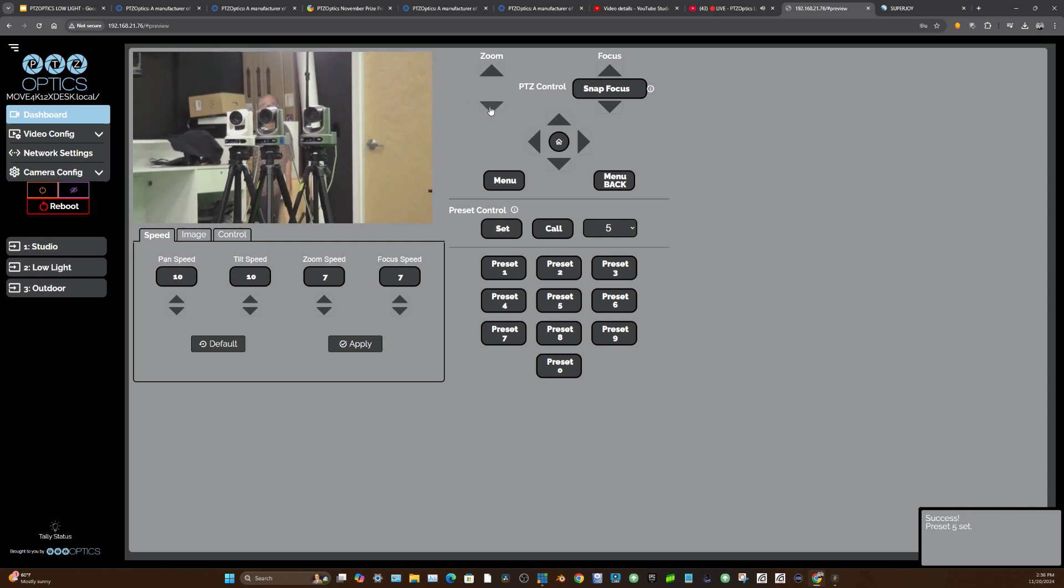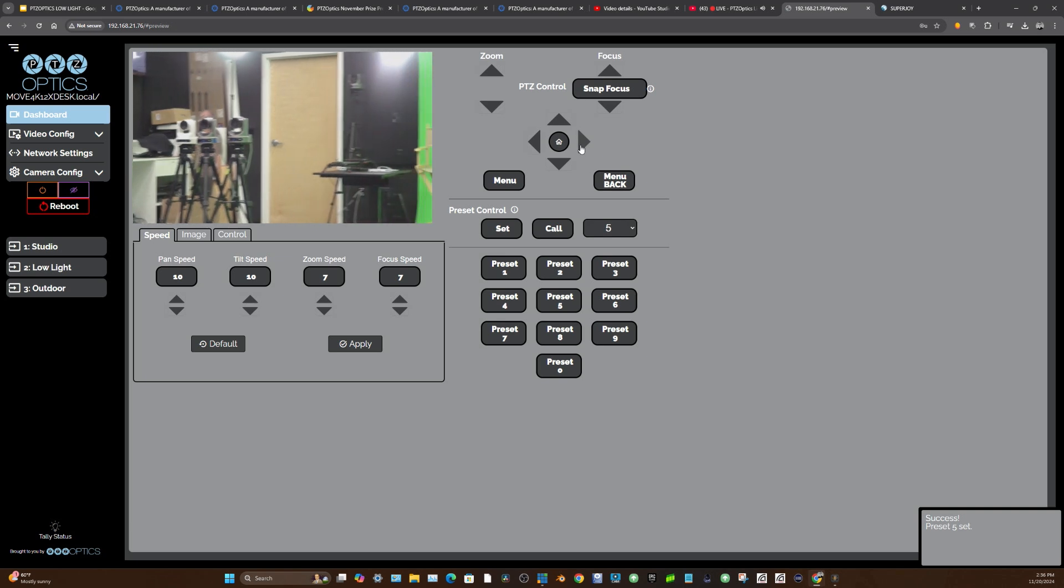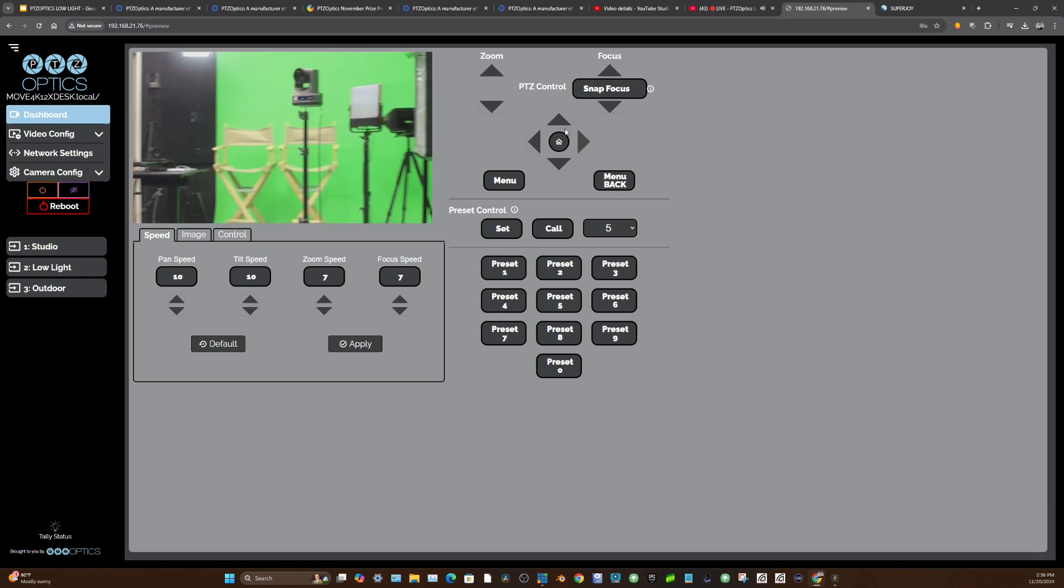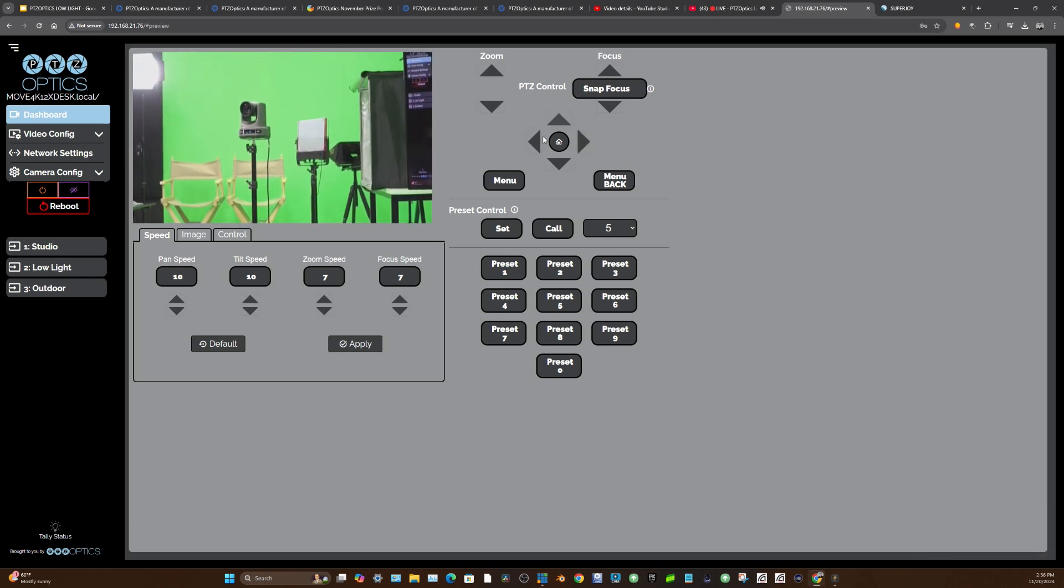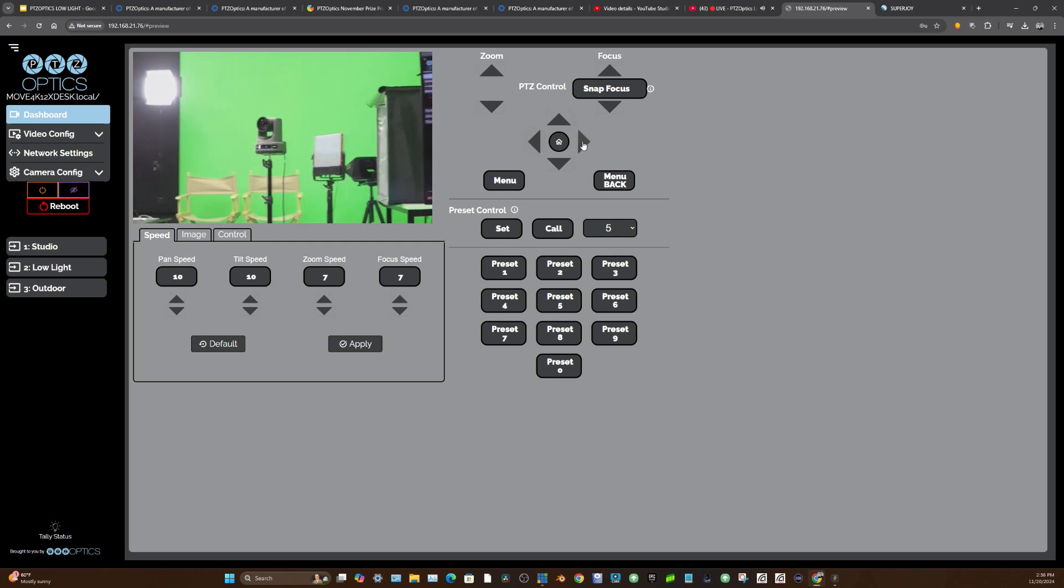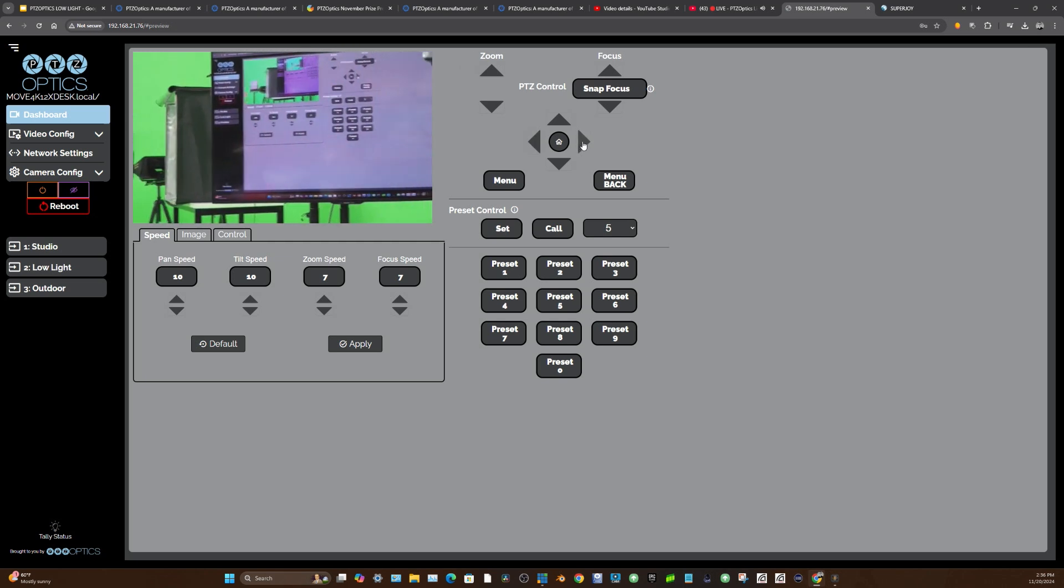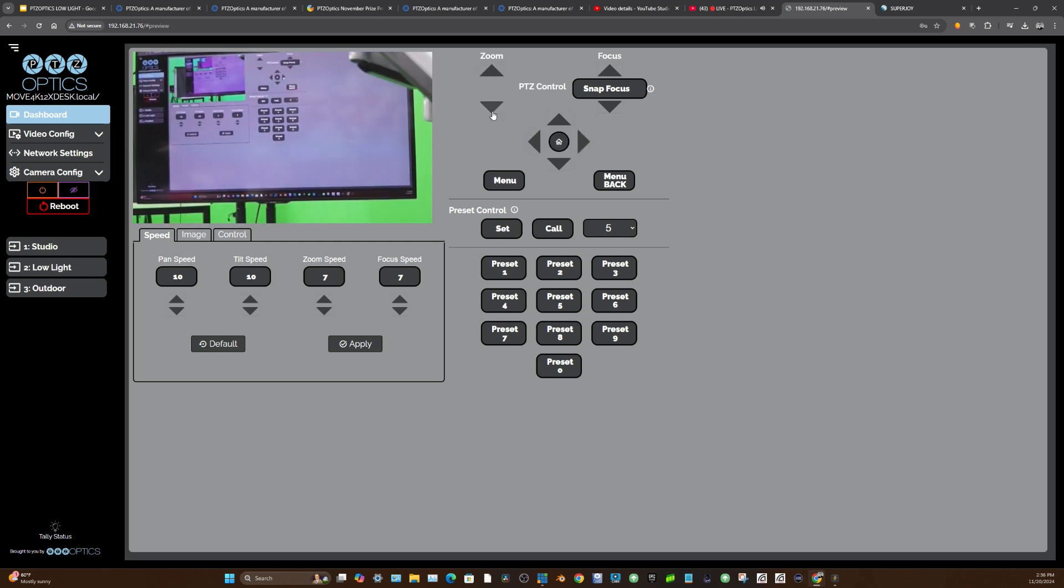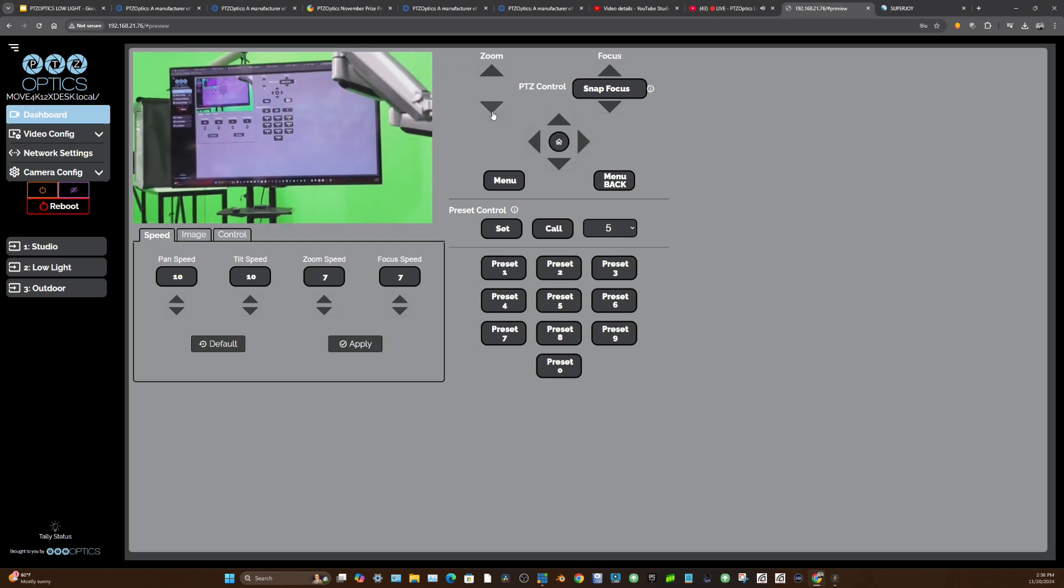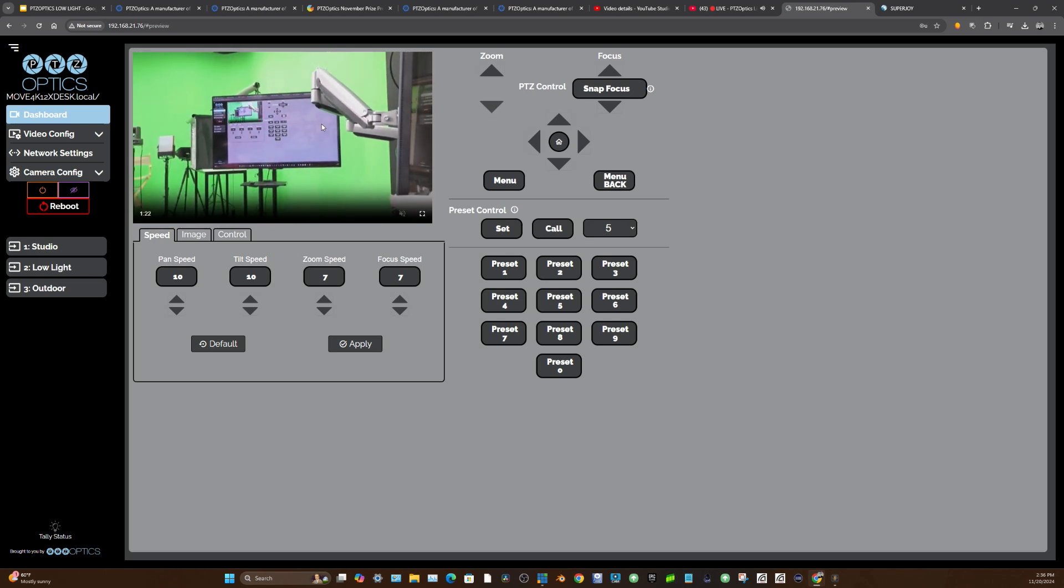Now when I go to a different place, I'll set another preset for this example. This will show you kind of how our studio is set up. This is a wide screen that me and John are looking at. We'll set this for preset six.